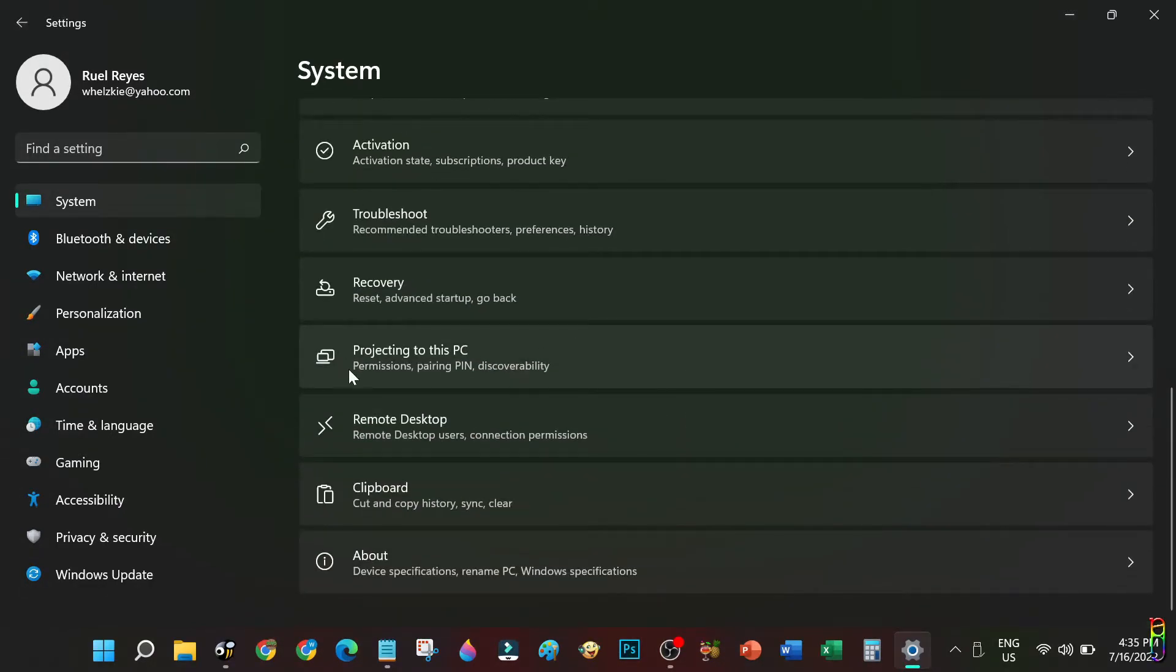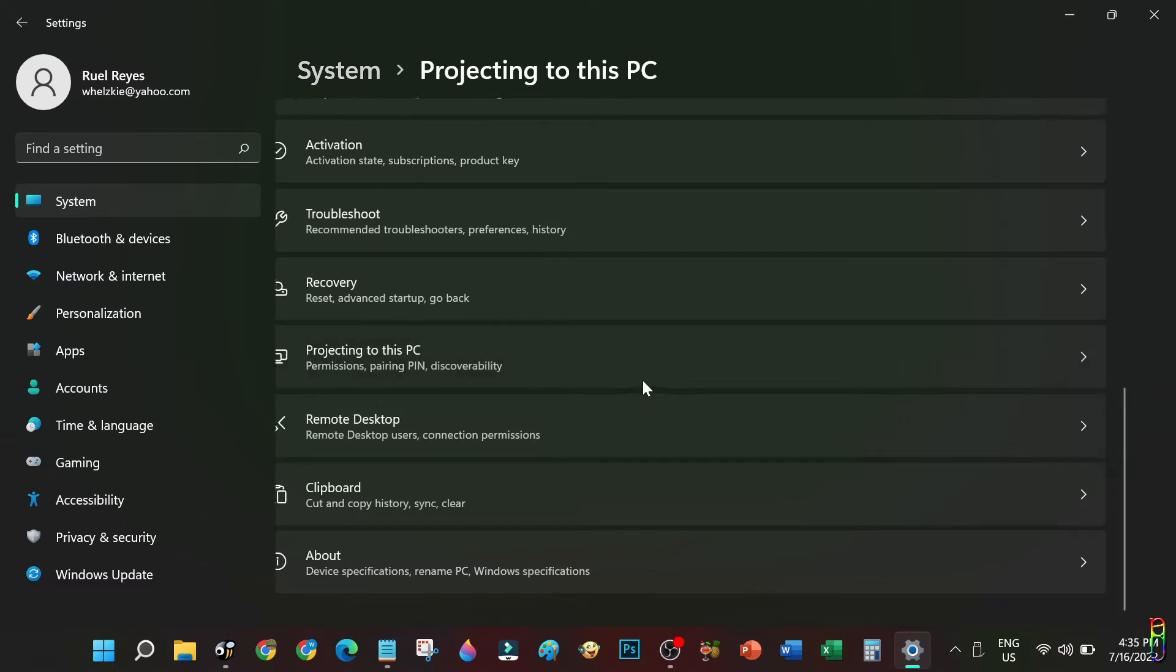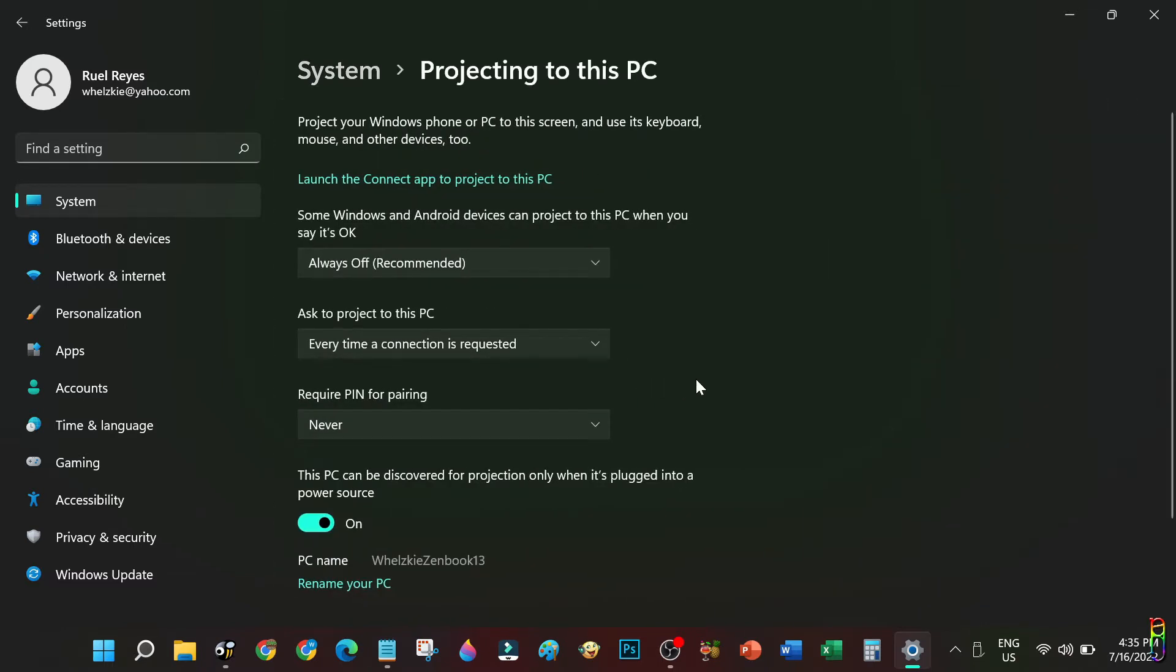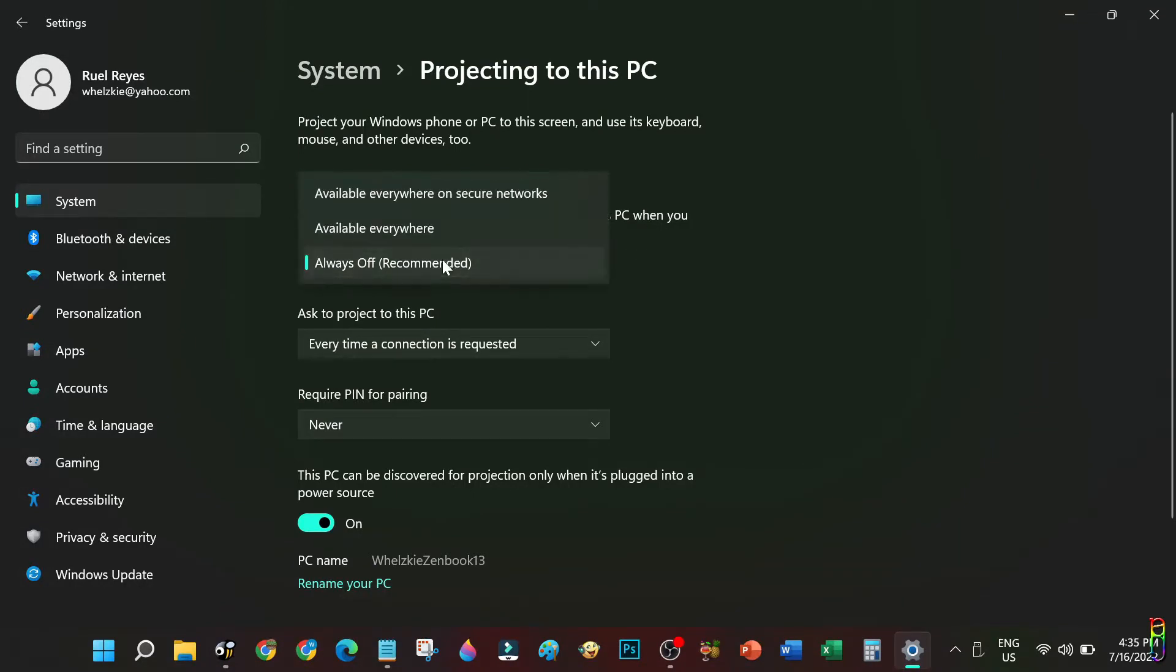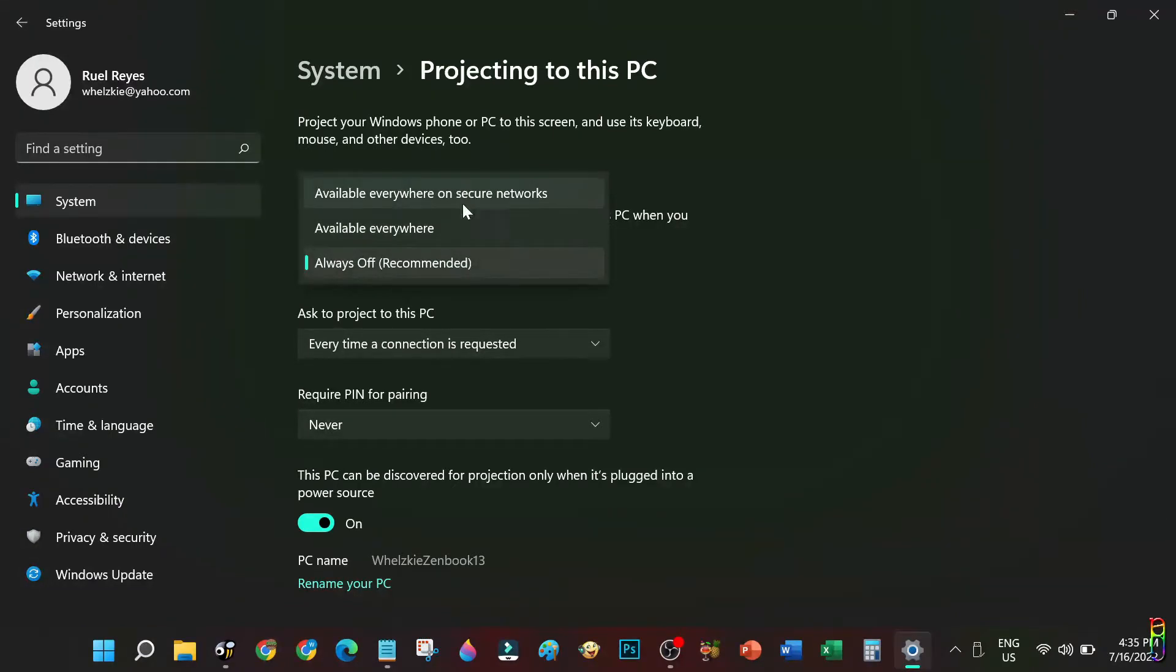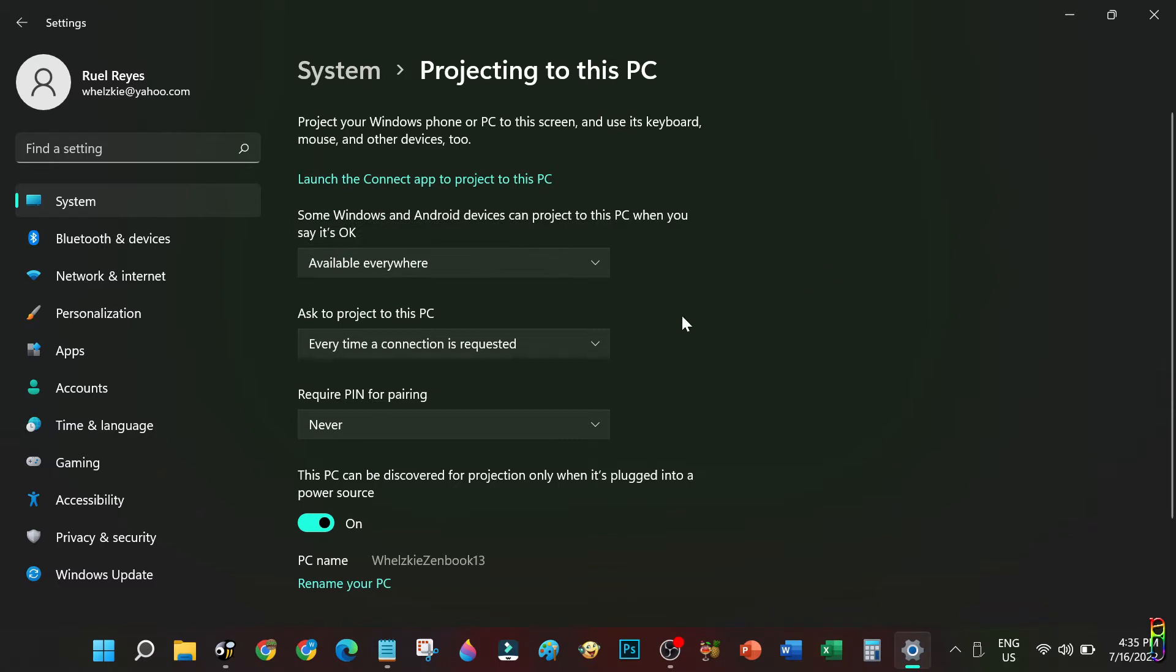We can set the options for the screencasting properties here. First, we need to enable the screencasting for this PC since by default it is off. From this first item, let's select the available options to enable the screencasting either on secure network or everywhere. I will choose Everywhere for now.